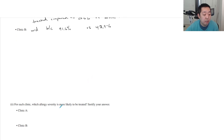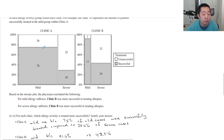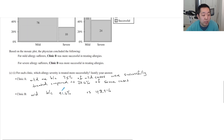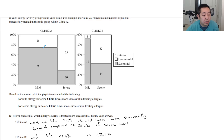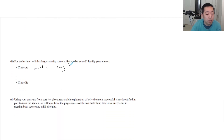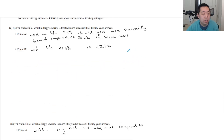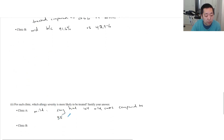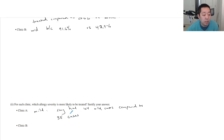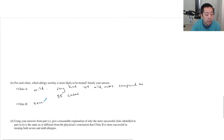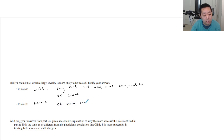For each clinic, which severity is more likely to be treated? For Clinic A, mild was more common — they had 104 mild cases (78 plus 26) compared to only 35 severe cases. Be specific on the numbers you're comparing. For Clinic B, severe was more common — they had 56 severe cases compared to only 12 mild cases.